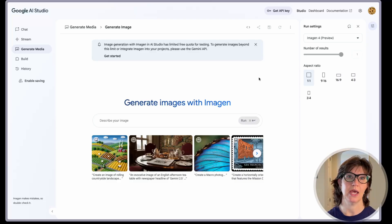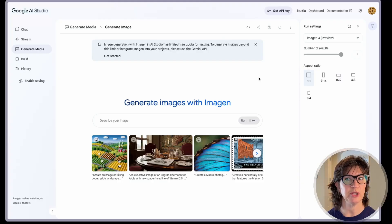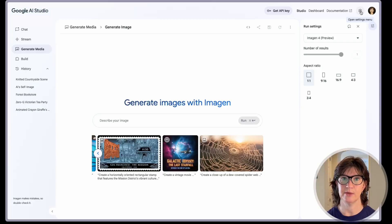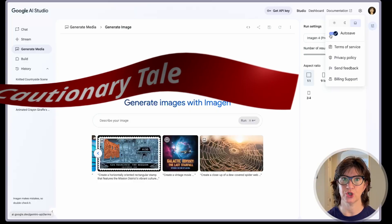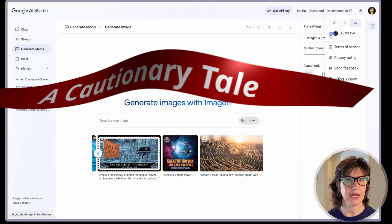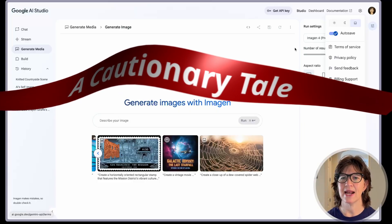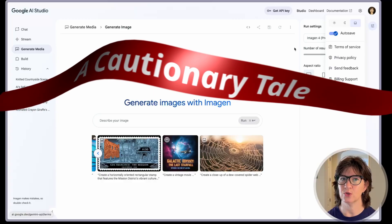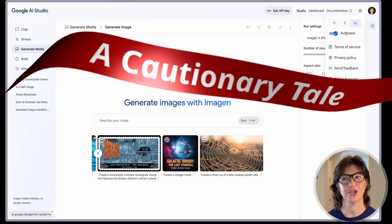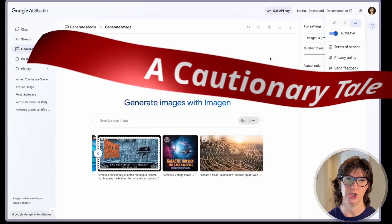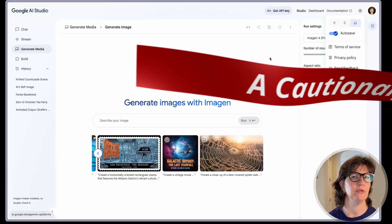It is limited time free and limited generations. I don't know what that limit is — I generated probably 10 different images between the two models. I will say I lost a bunch of my generations because over in the settings menu, autosave was somehow turned off. Maybe that happened when they updated Google AI Studio. But if you're playing around with images, do make sure autosave is turned on if you want to save them, or at least download them as you go.